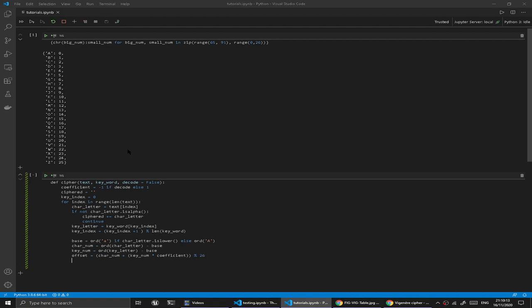Essentially what we're going to be doing here, if we're not decoding, coefficient would have the value of one. We're just multiplying key number by one, and any number multiplied by one is always itself, so we don't need to worry about that. But in the case that this decode condition evaluates true, then the coefficient would be negative one. What we're doing in that case is instead of offsetting forward, we'll be offsetting backwards to try and work out what that text might be. Hopefully that makes a bit more sense.